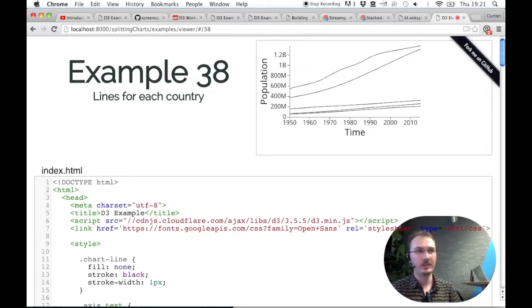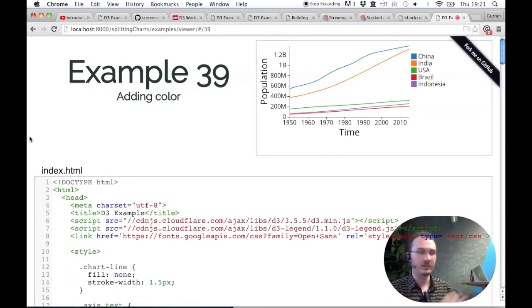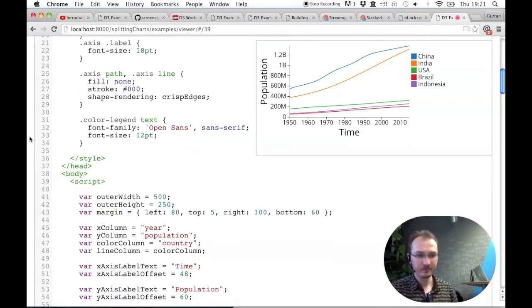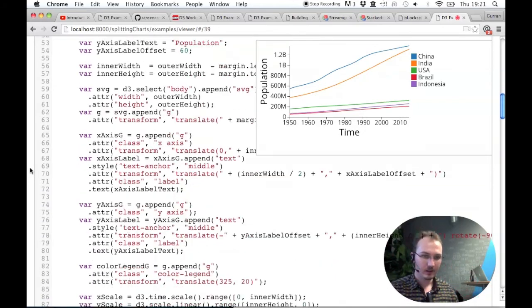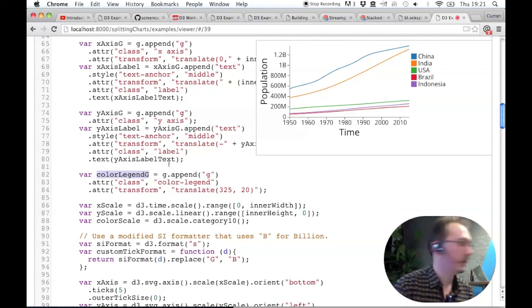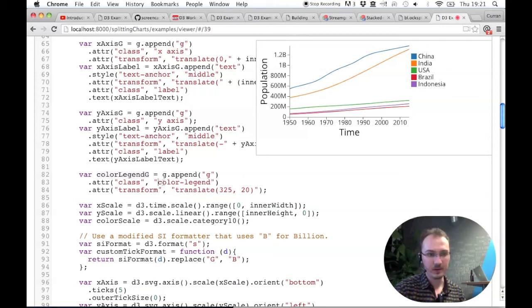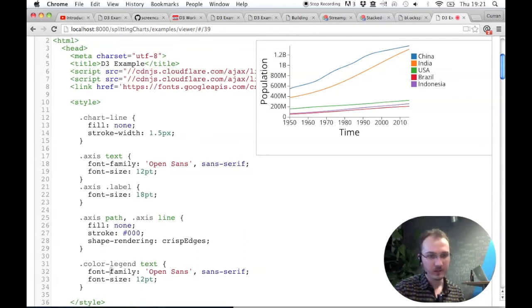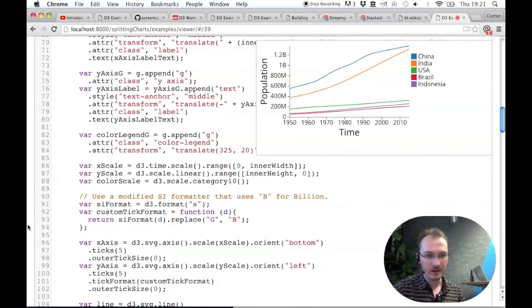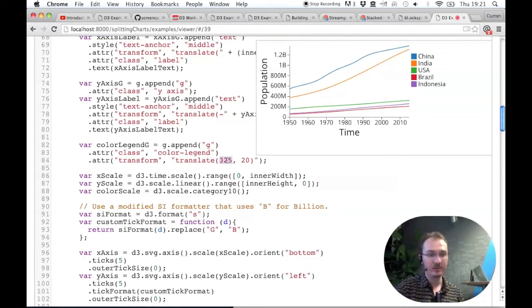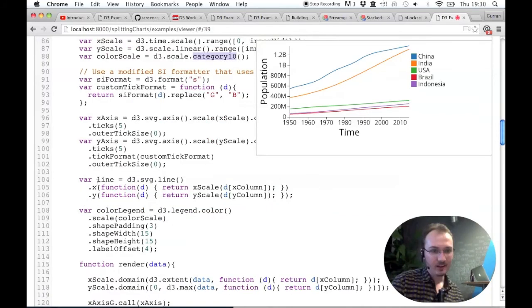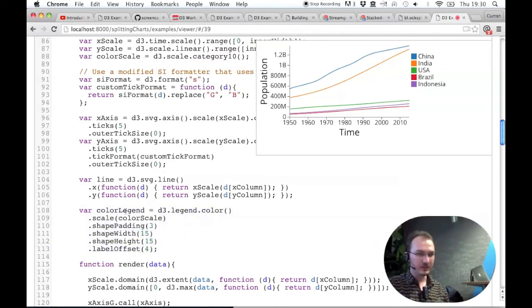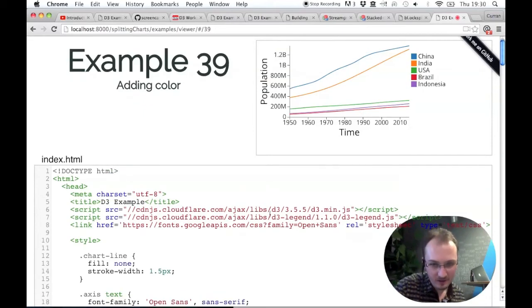What if we wanted to add color to this? Here's what that would look like. It's very similar to previous color examples. There's now a color column variable and a color legend group element, which is the container for this color legend over here. I'm giving it a CSS class of color legend so we can use CSS to set the font and font size and transform it, positioning it to the right.